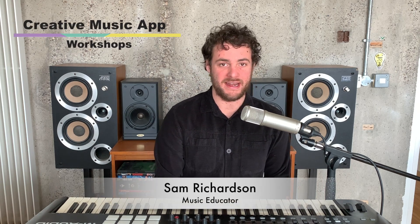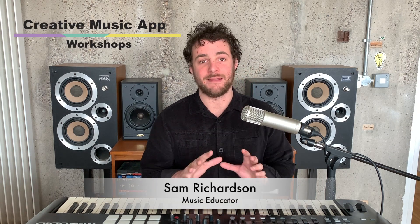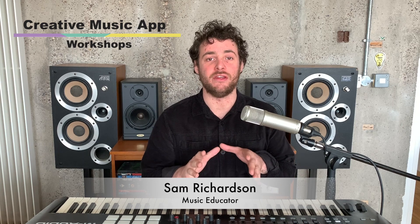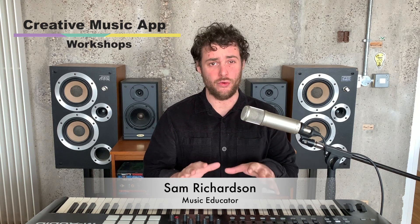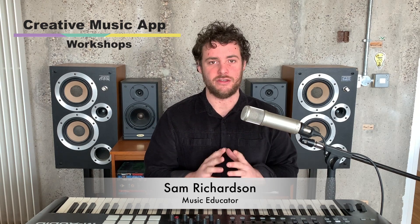Hello and welcome to this creative music app workshop. My name's Sam and I'm here to show you how you can create your own music just using a smartphone or a tablet.